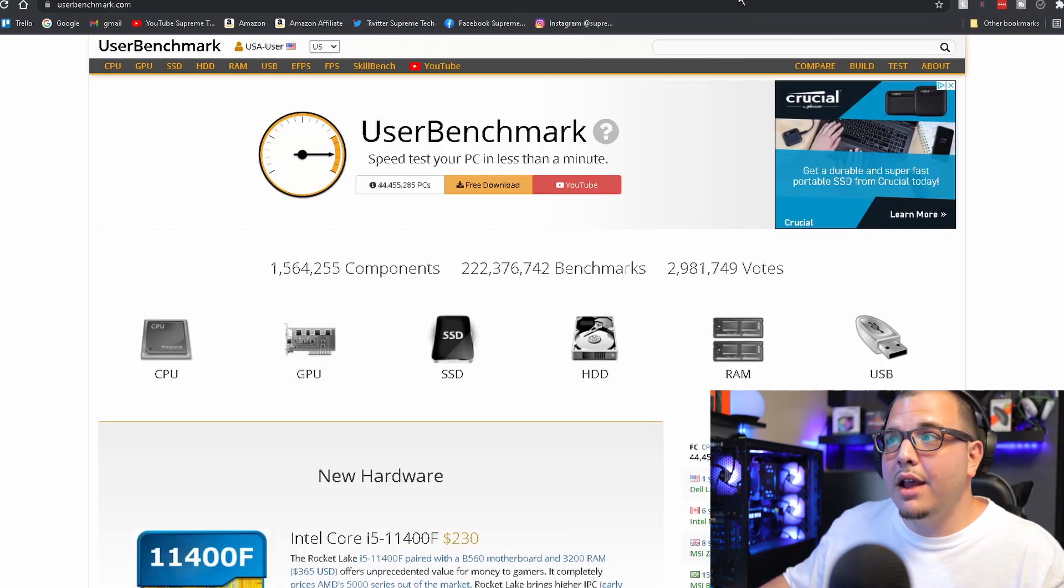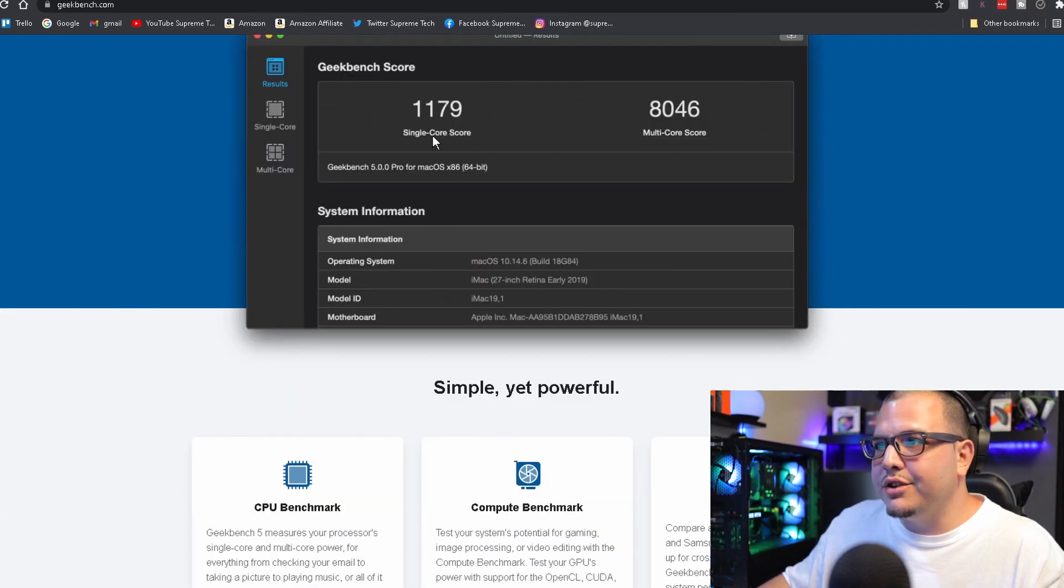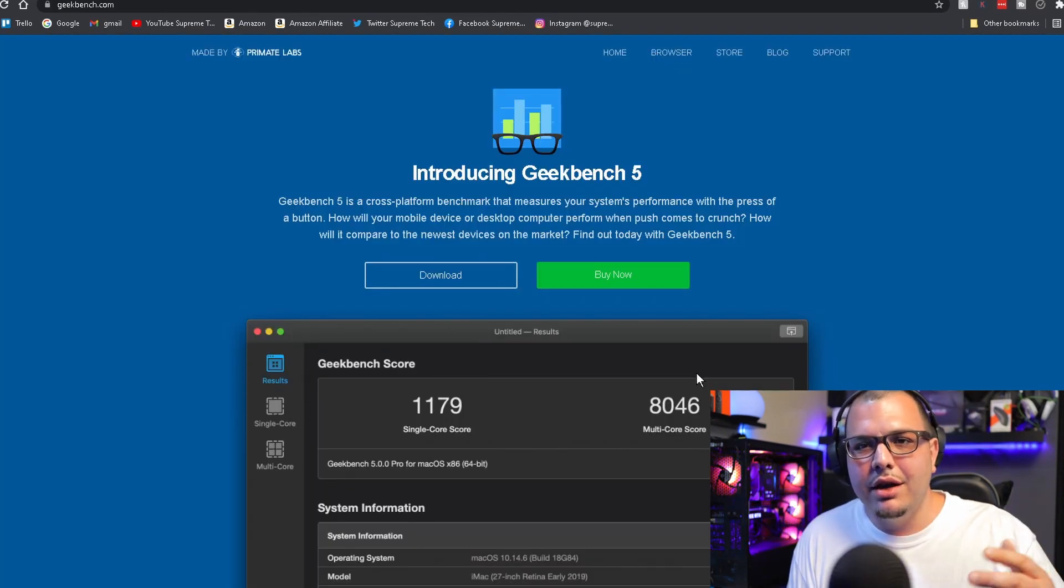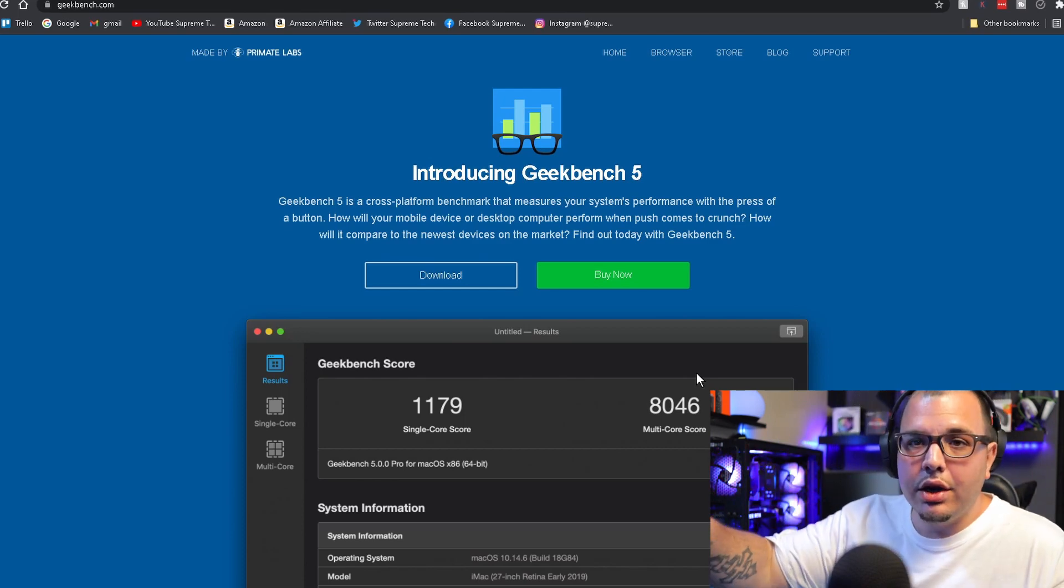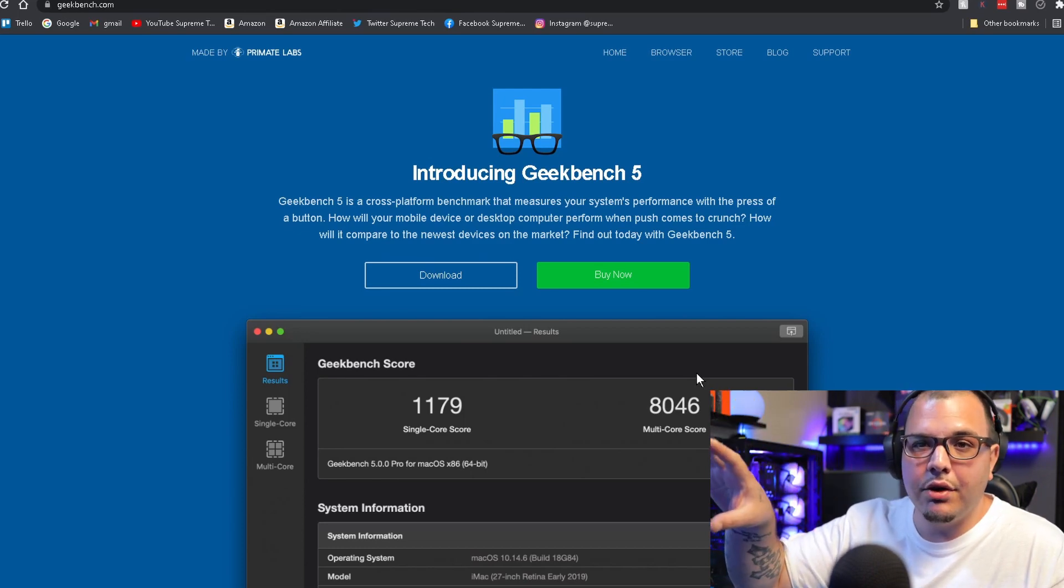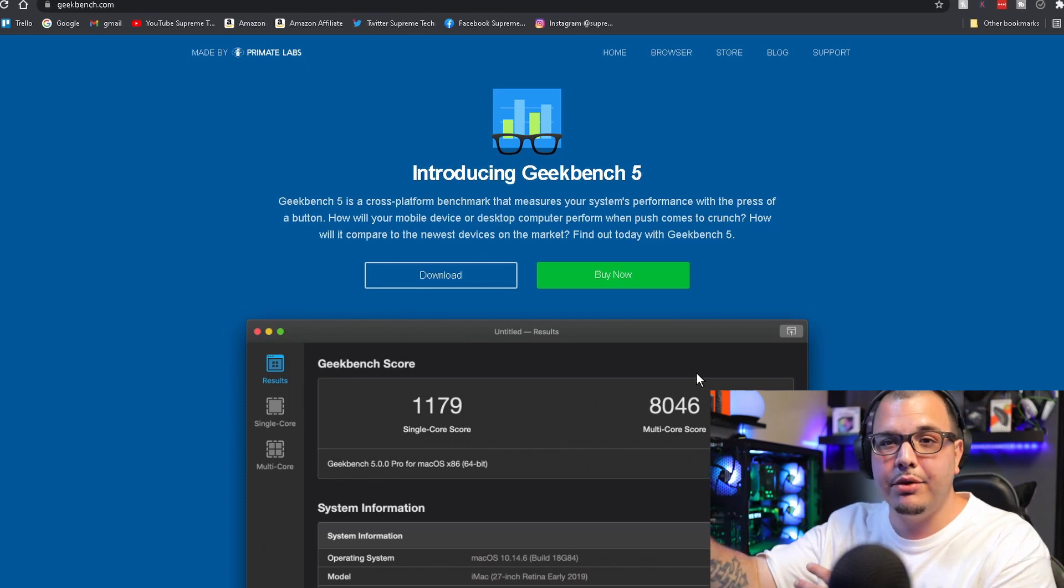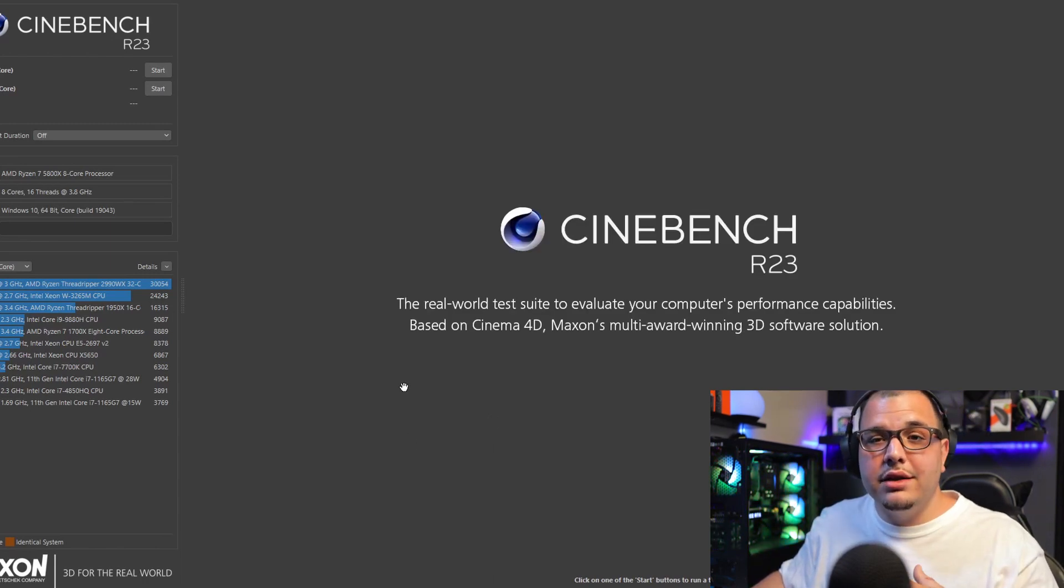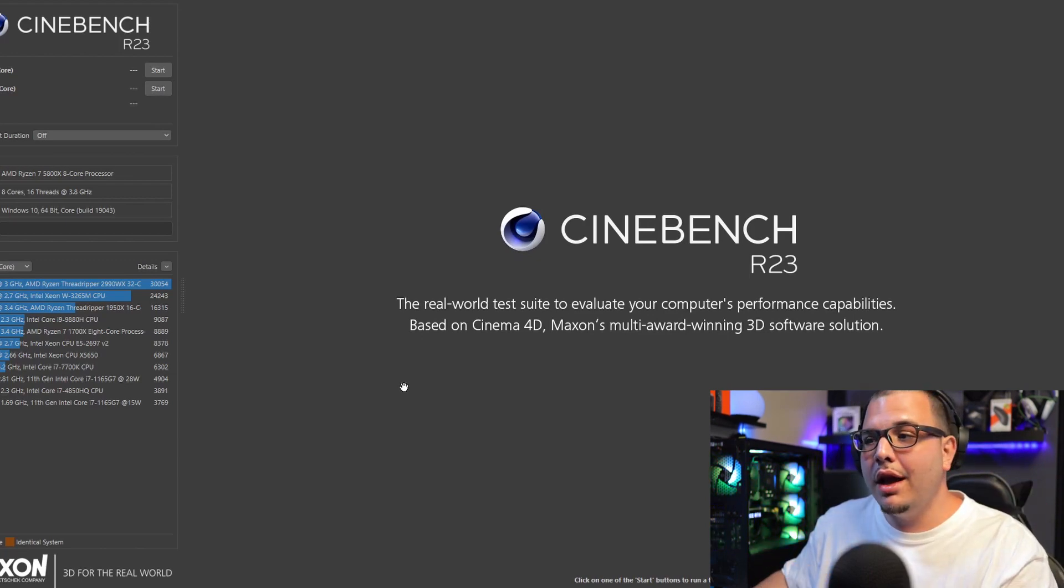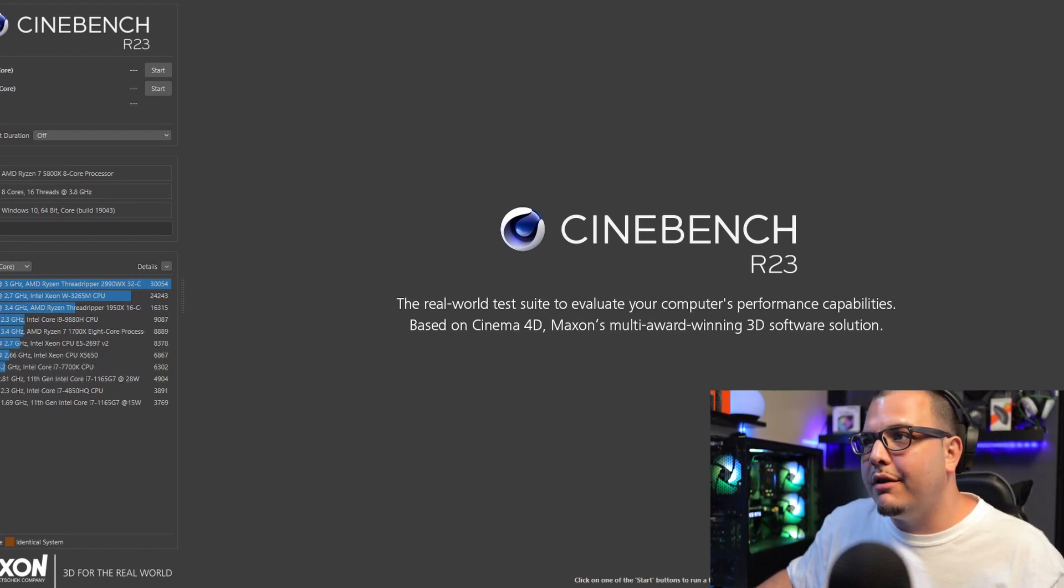After that we got Geekbench, just again another good one. They got the score system here. All the ones I've showed you so far they all have a scoring system. The basics of it is you click start, you download it, you let it run its benchmarks and then you'll get a score. Another one that is amazing and honestly one of the top tier free benchmarks you can get is going to be Cinebench, and this is going to be one of the ones that I break down a little more how to use later in the video.